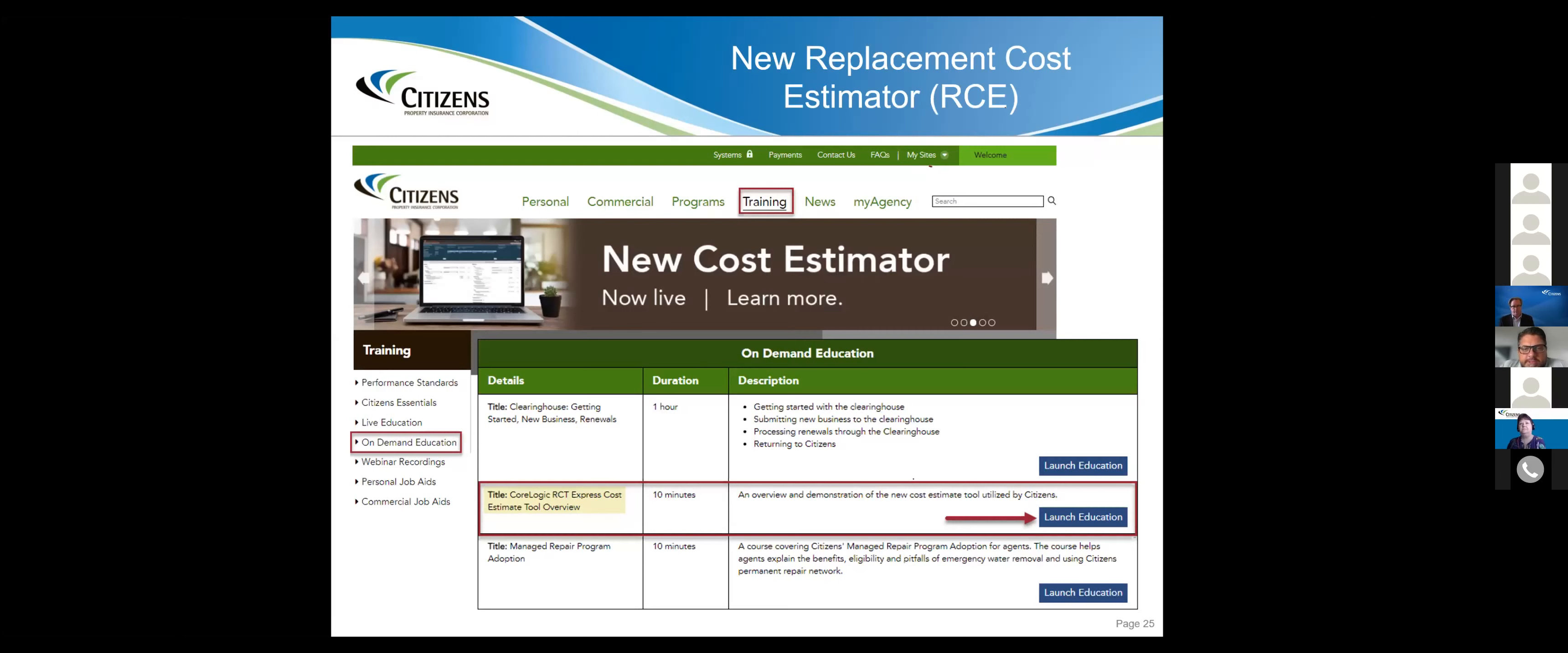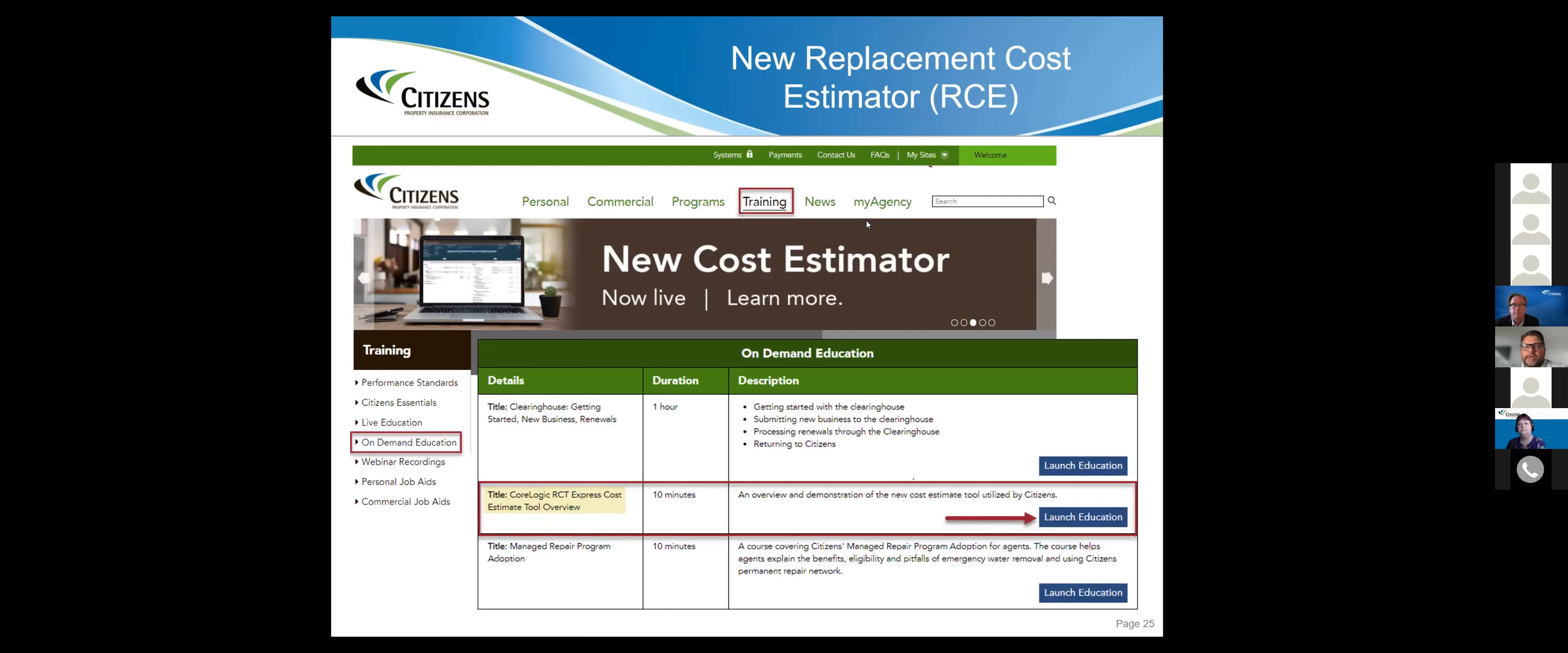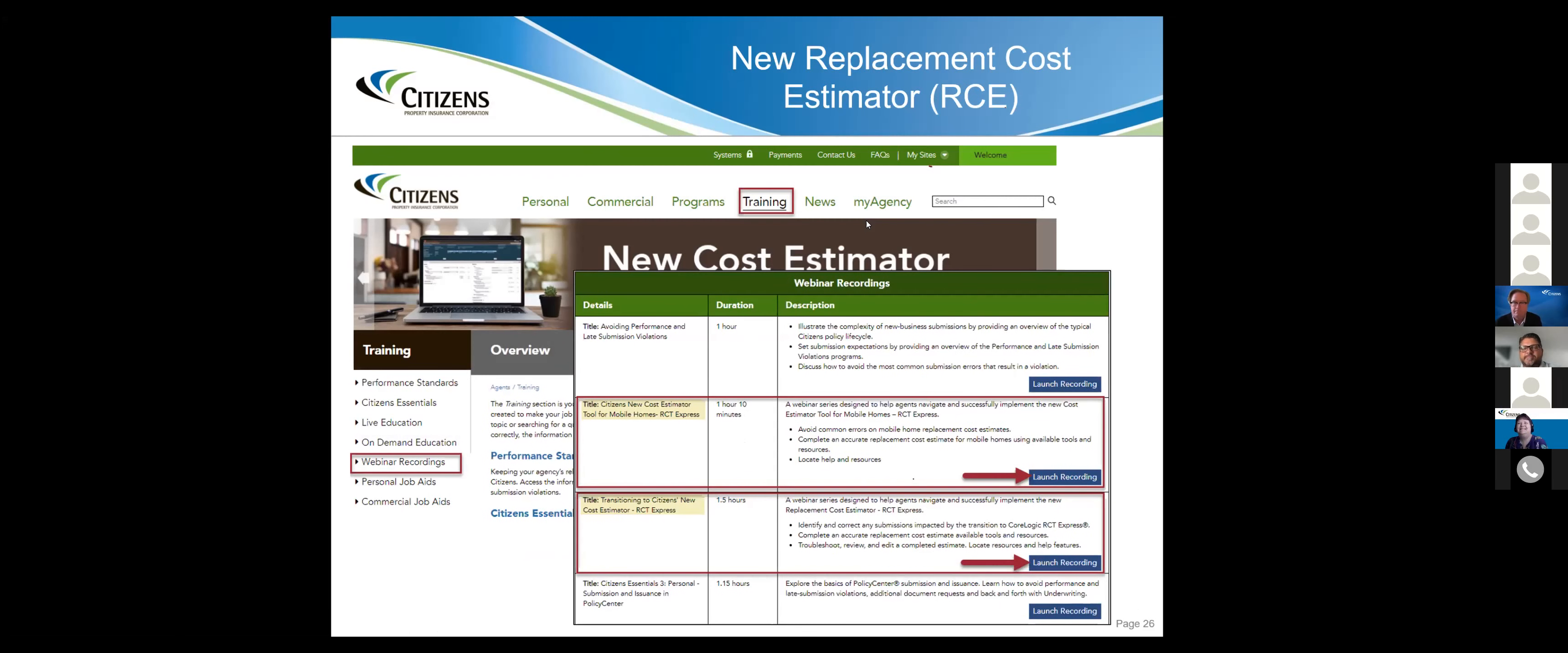This is on the slide on the new replacement cost estimator, the RCE. Under training, you'll find on-demand education on the CoreLogic RCT Express. I know a lot of the agents are taking advantage of this already. The 10 minutes is well worth just taking it and getting your staff to take it. If you are writing a lot of mobile homes, there are a couple of quirky things specific to mobile homes, such as setup fees and depreciation.